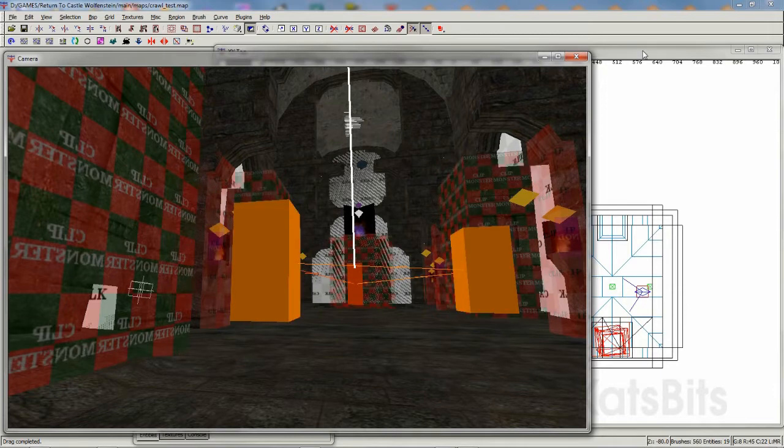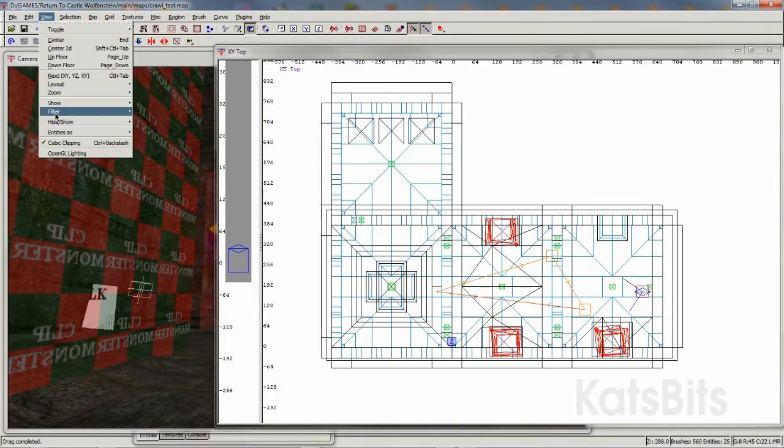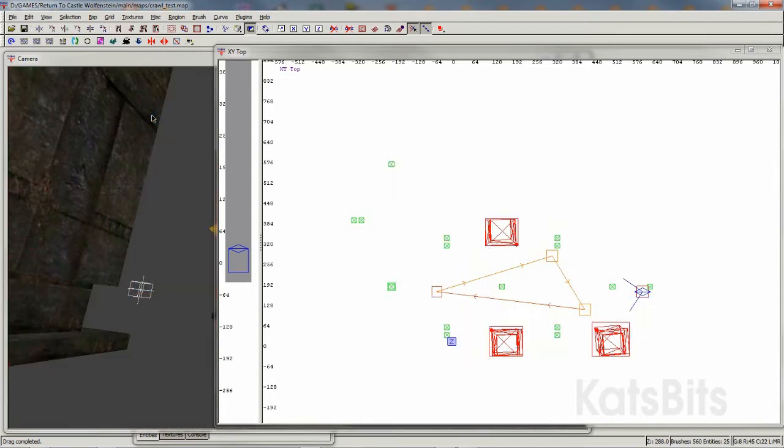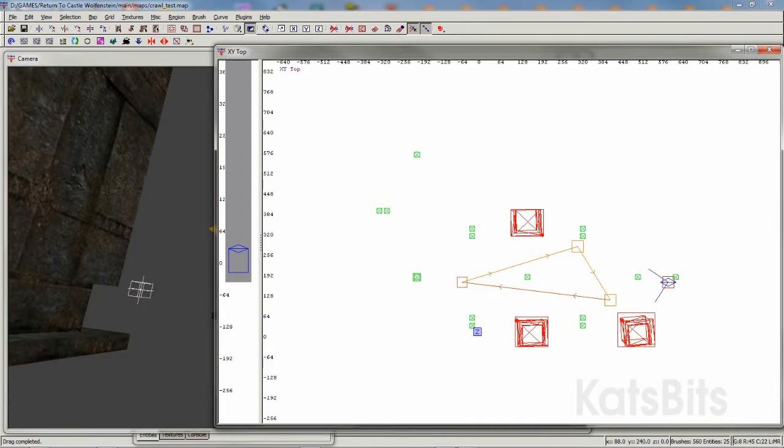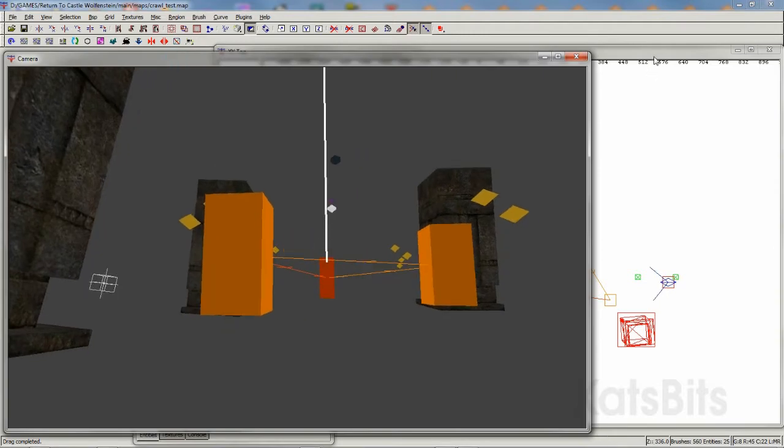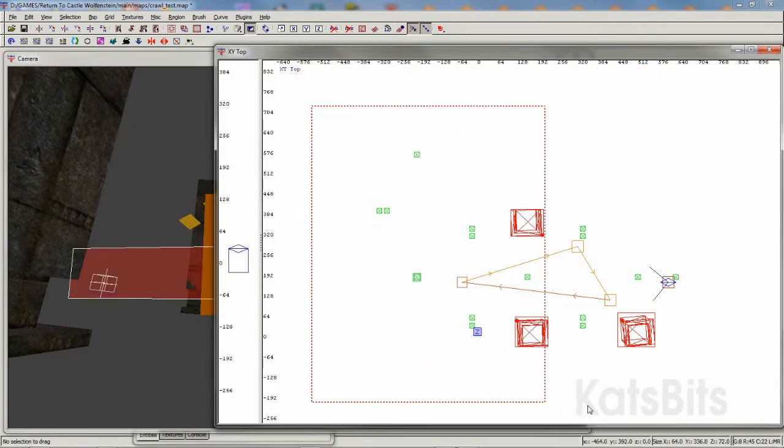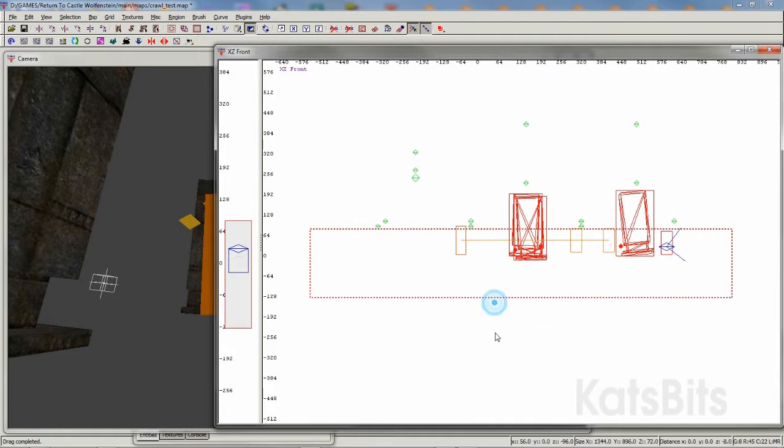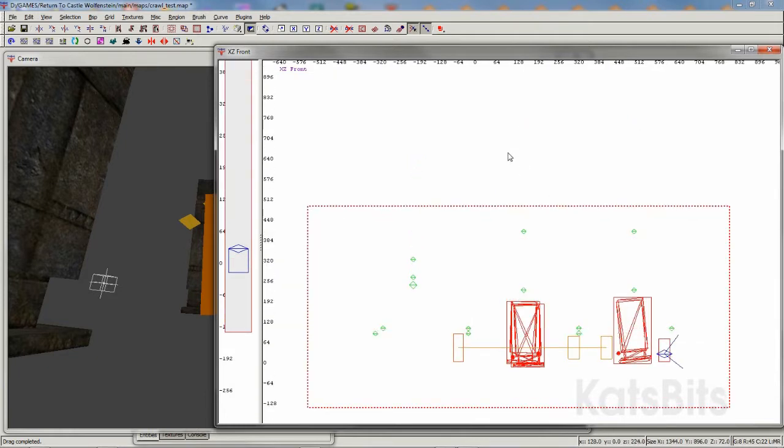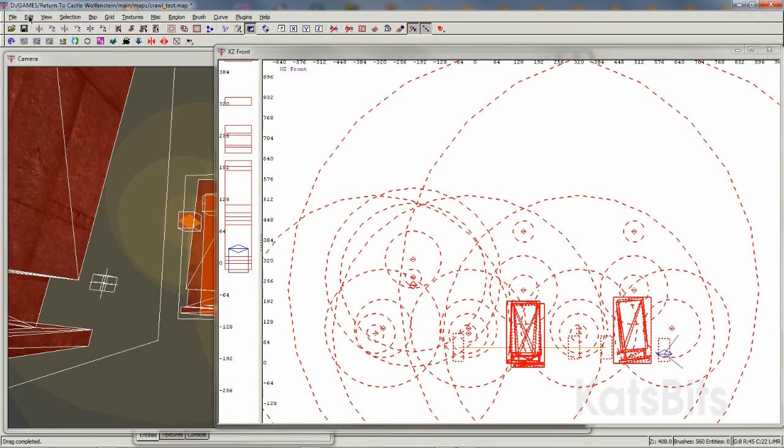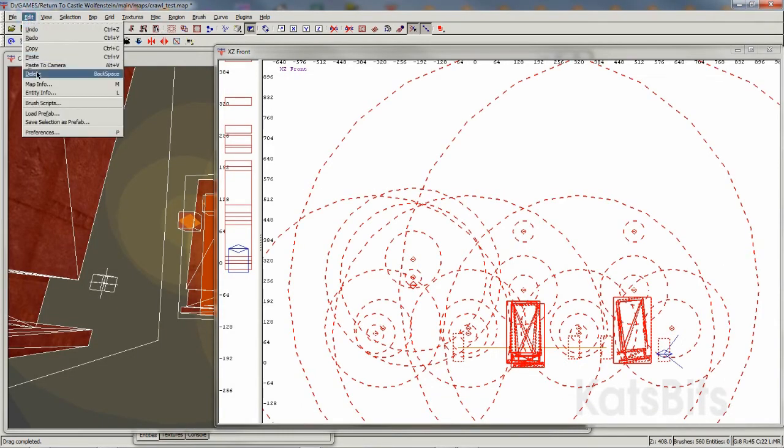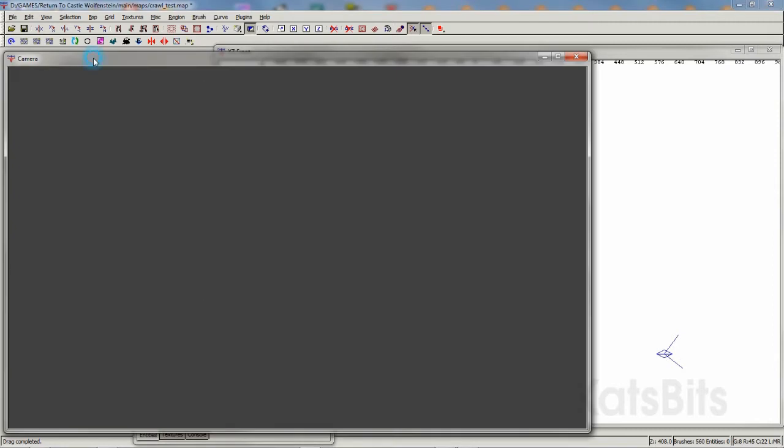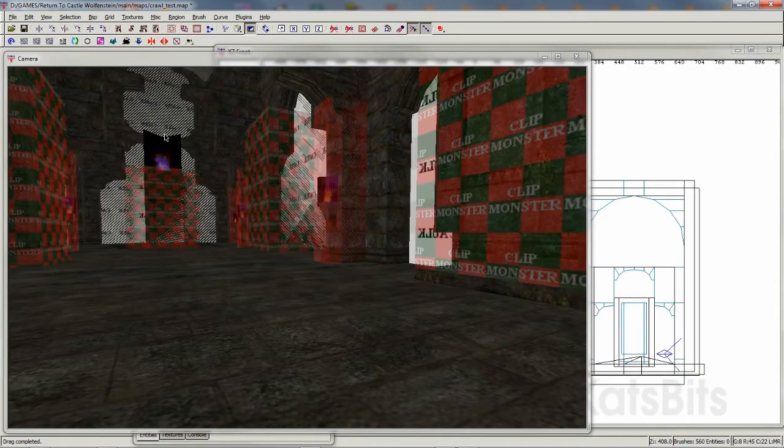A quick way to do this is to use the World Filter option from the View menu. This hides brush volumes and leaves entities free to be selected and removed. To do that, simply draw out a brush volume large enough to encompass all the entities in the scene, then click Select Inside to highlight, and then from the Edit menu, Delete. Once done, check the scene for any stray entities, then disable the World Filter, making the previously hidden brush volumes visible again.